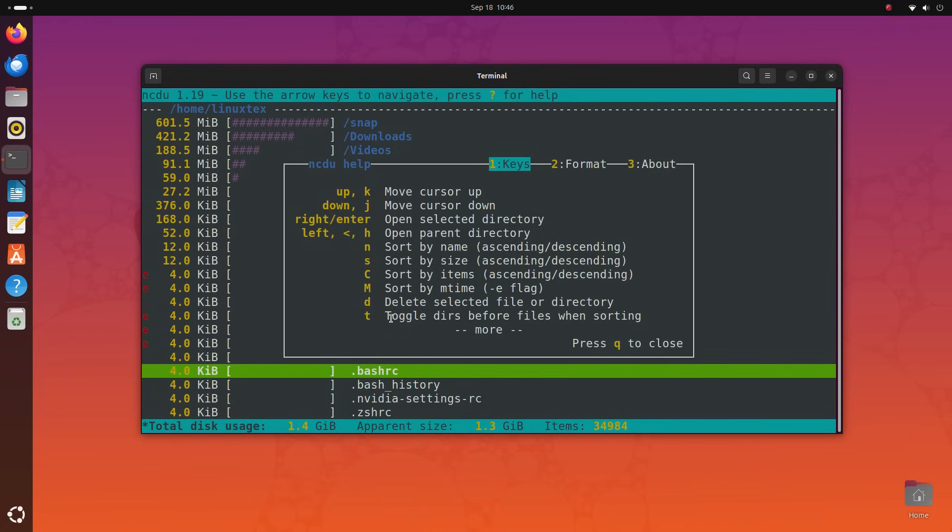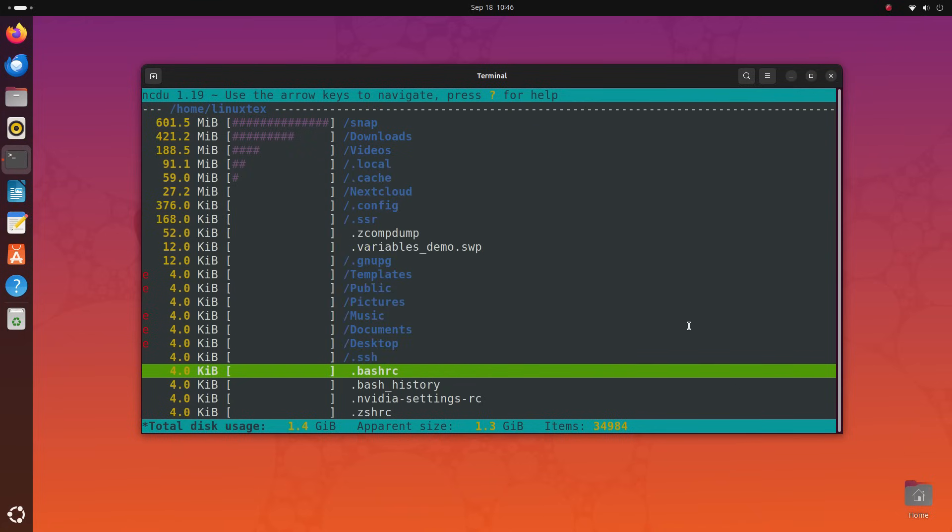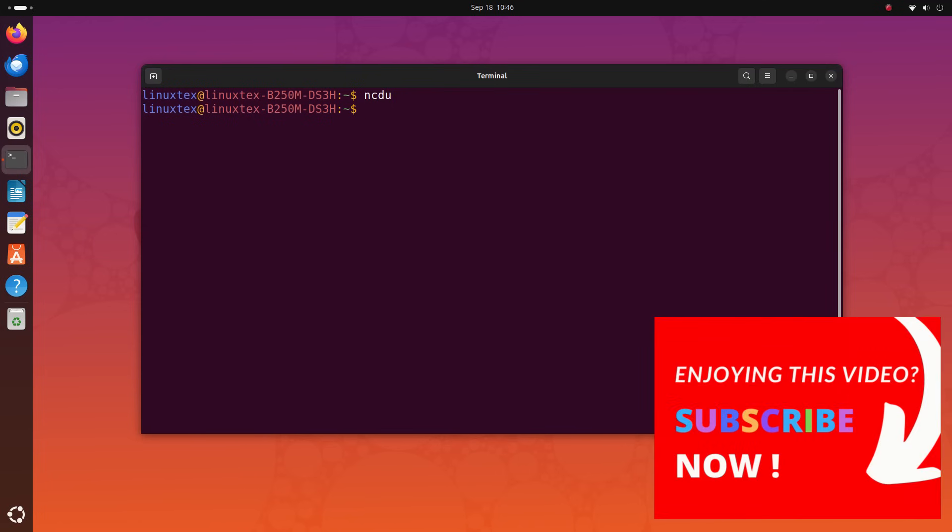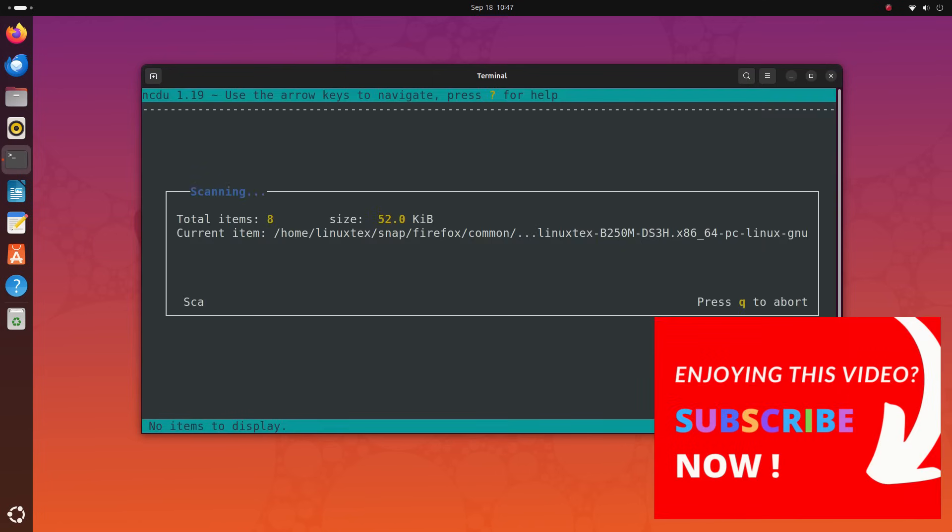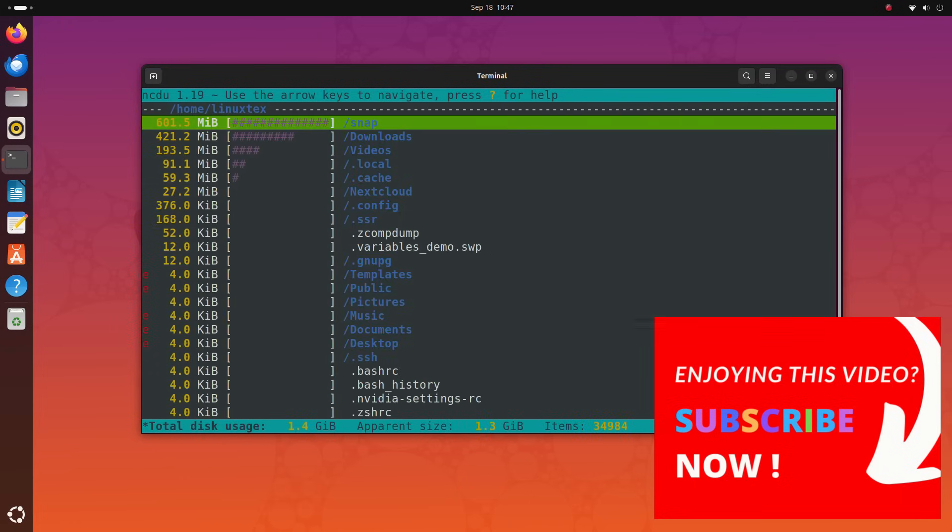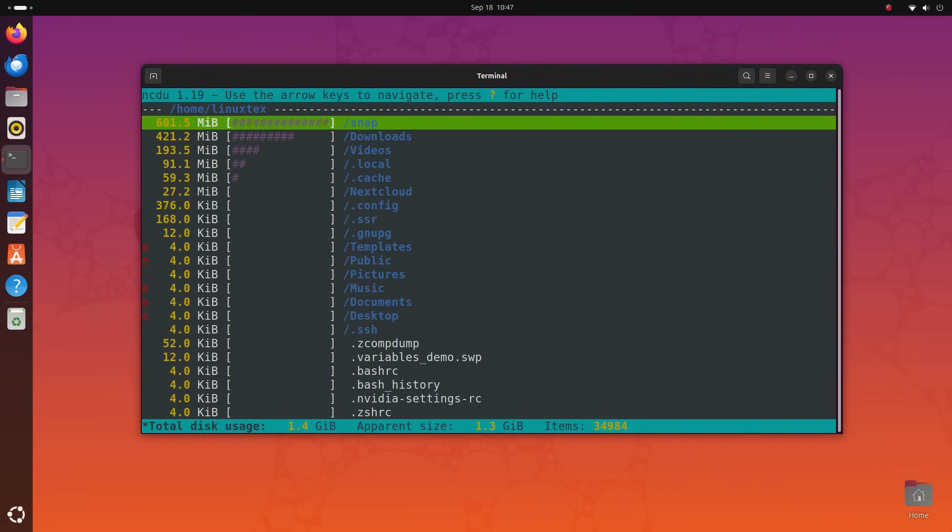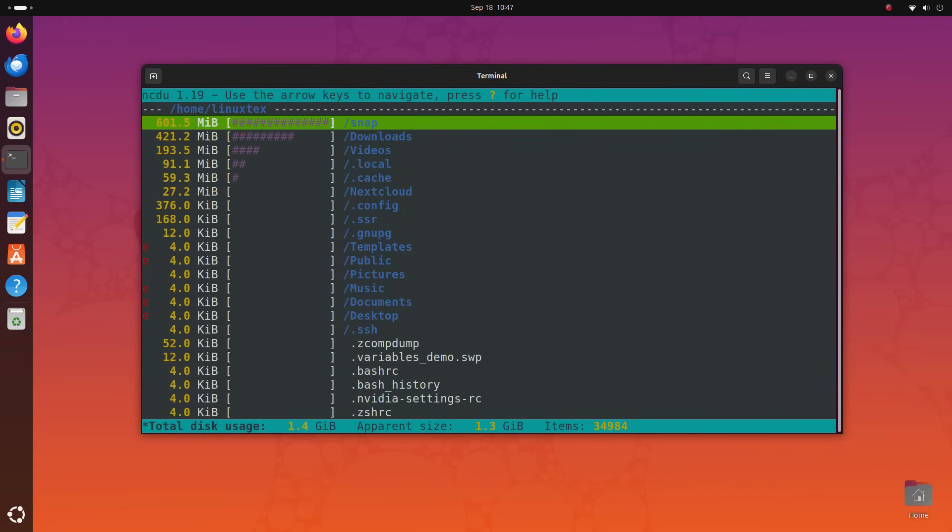You can visualize data here and free disk storage with a single keystroke. Even with so many features and options, ncdu is a very lightweight and fast utility. That's one of the biggest advantages of these command line applications.